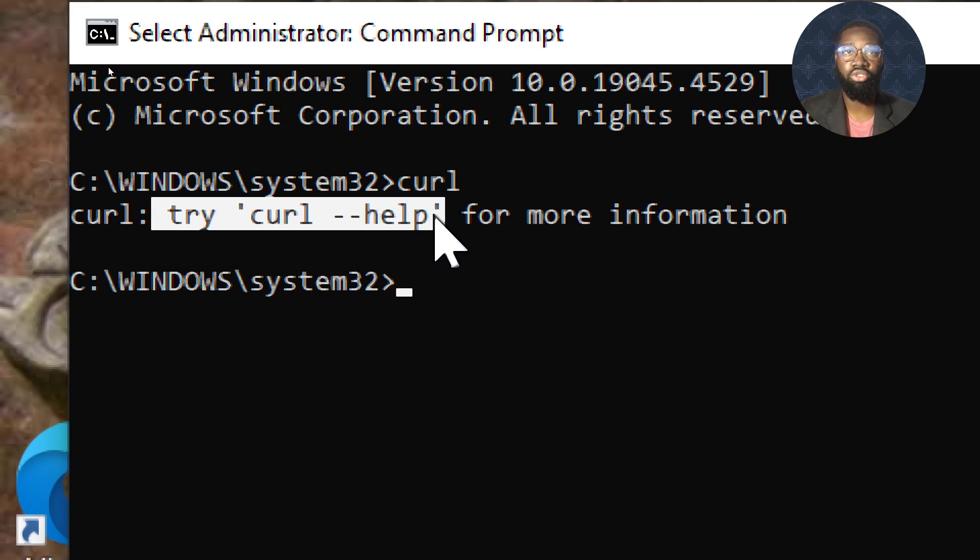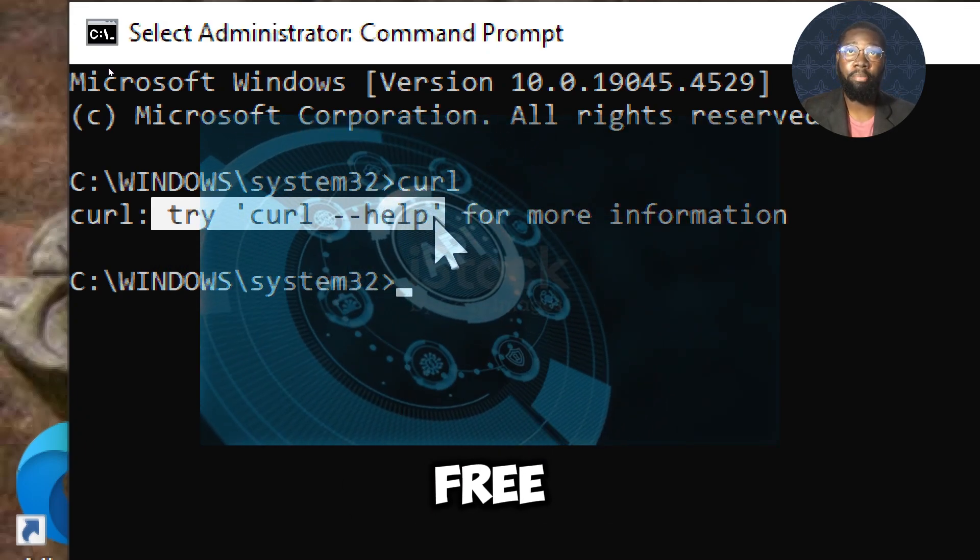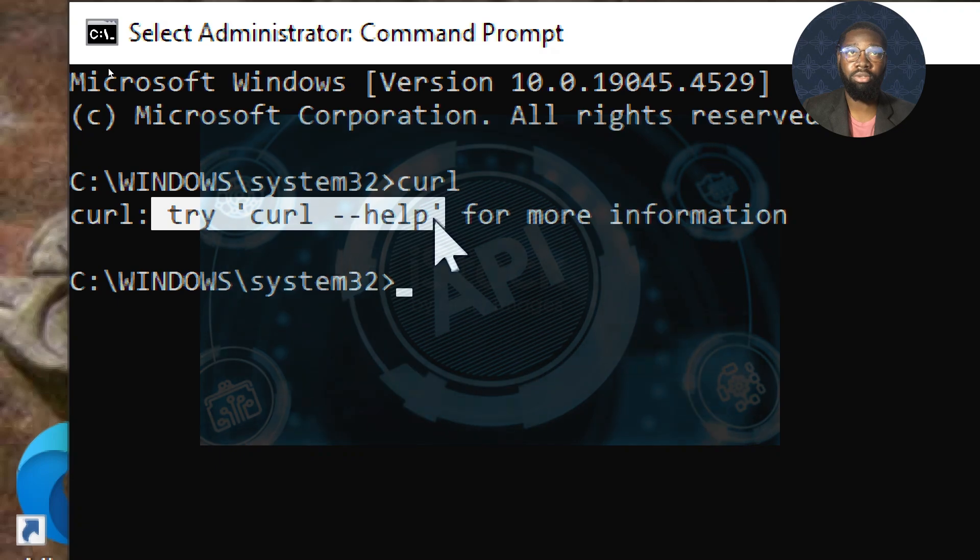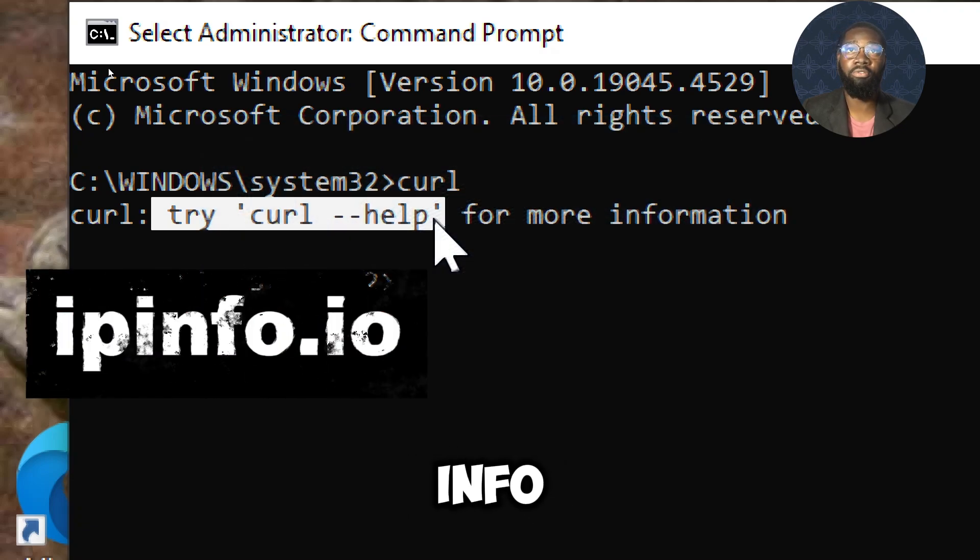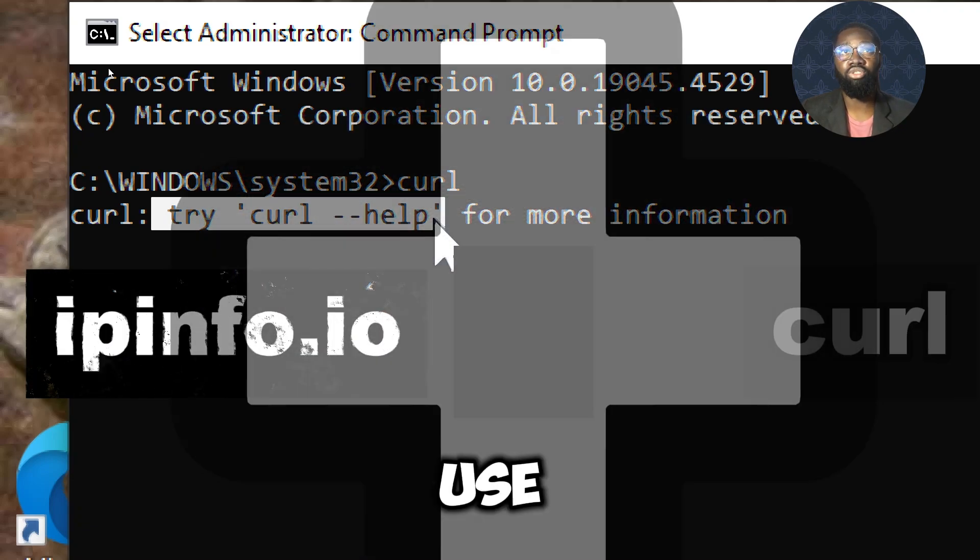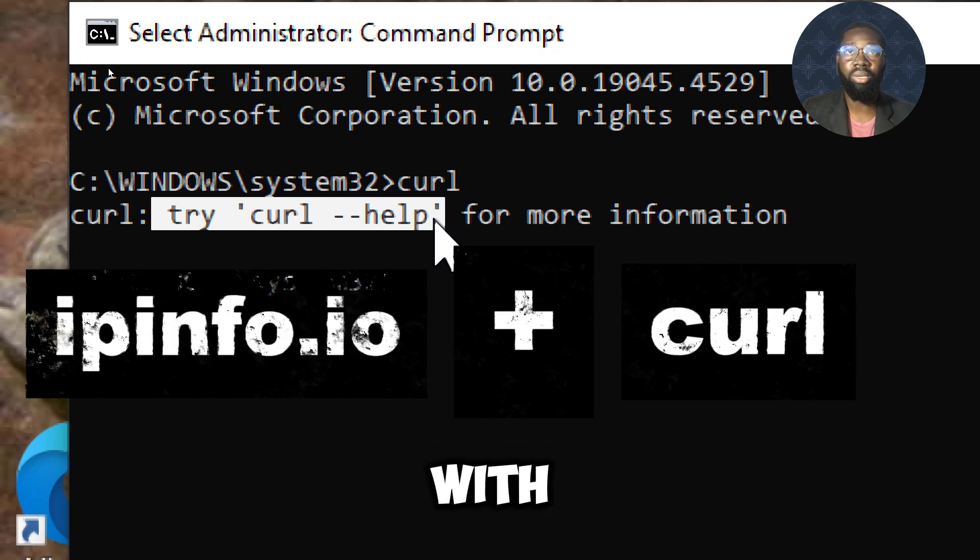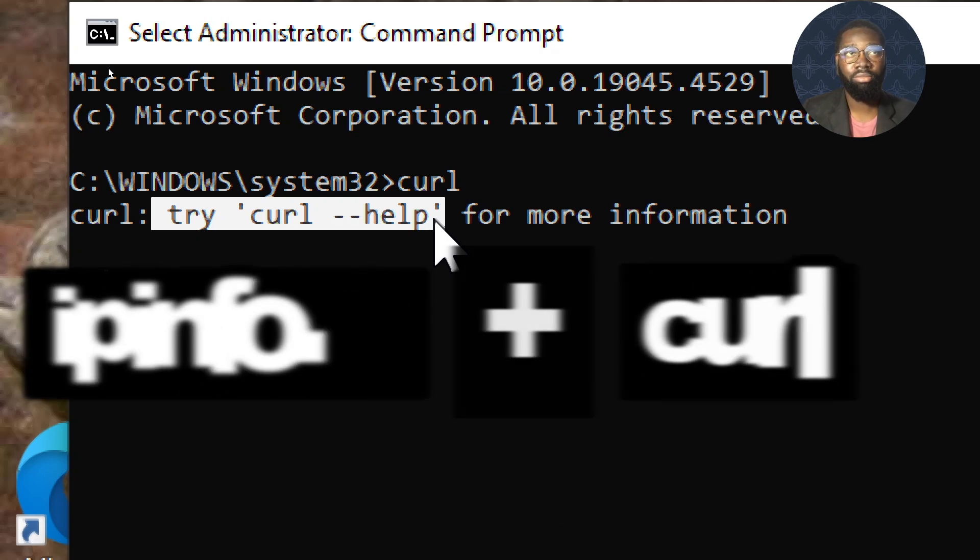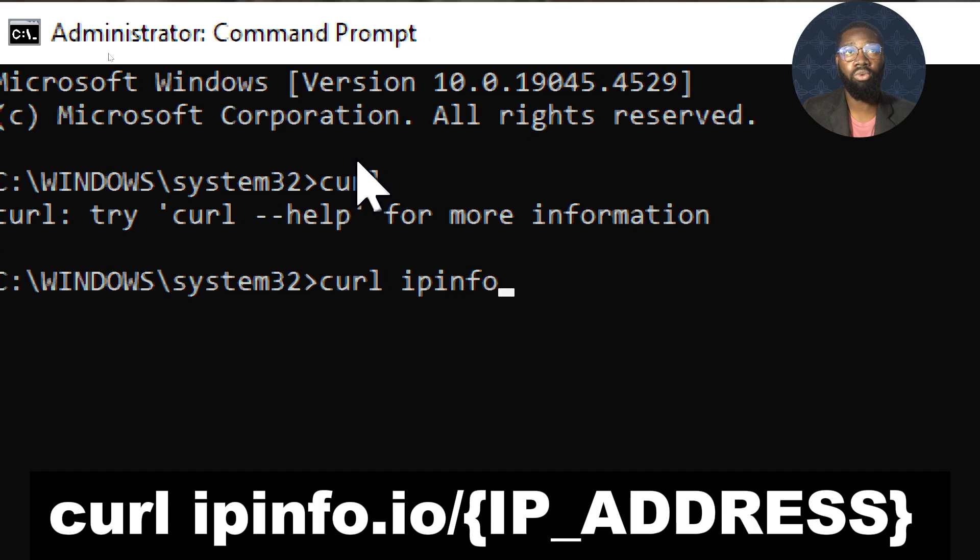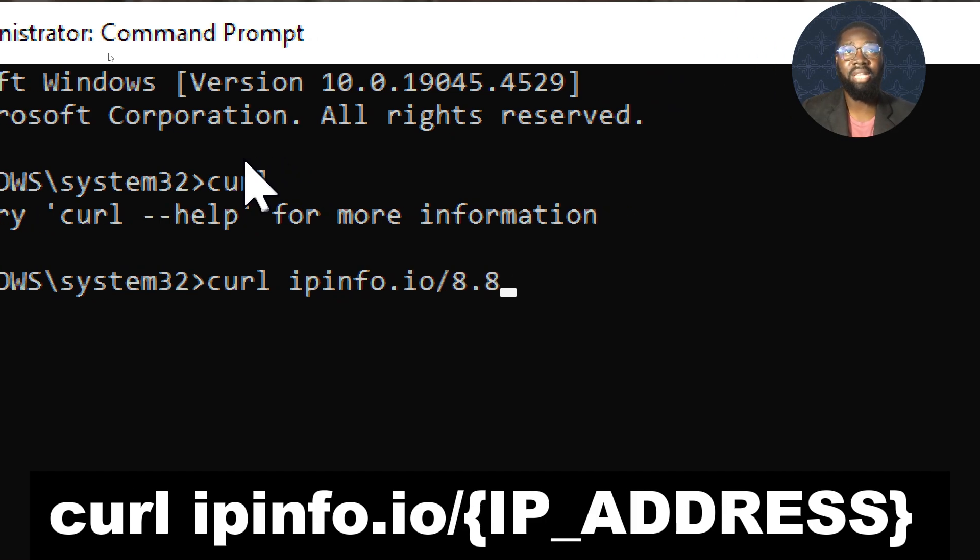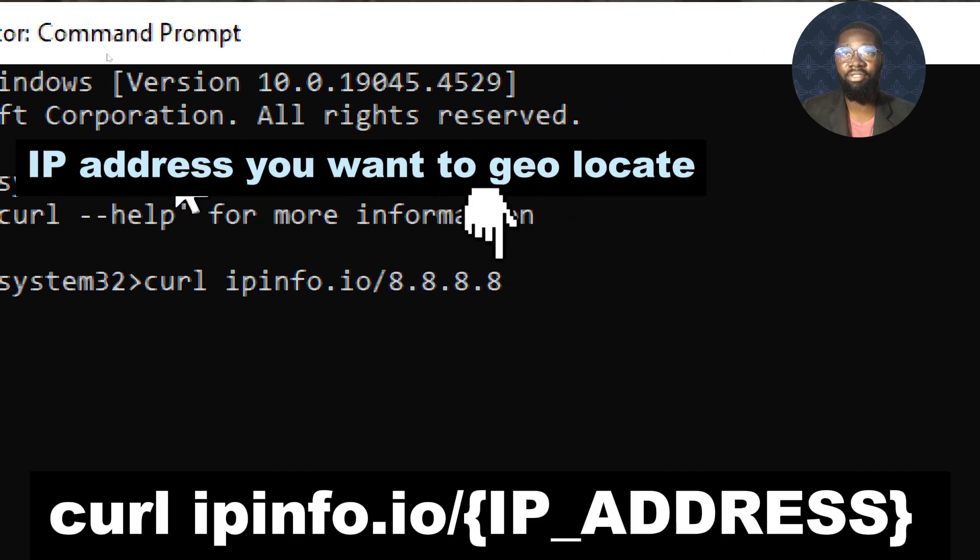There are several free APIs available for this purpose. One such API is ipinfo.io. Here's how you can use curl with ipinfo.io: type curl ipinfo.io/{IP_ADDRESS}. Replace IP_ADDRESS with the actual IP address you want to geolocate.